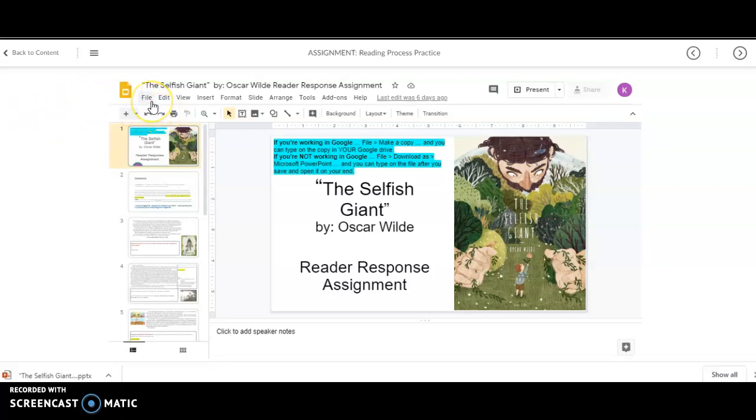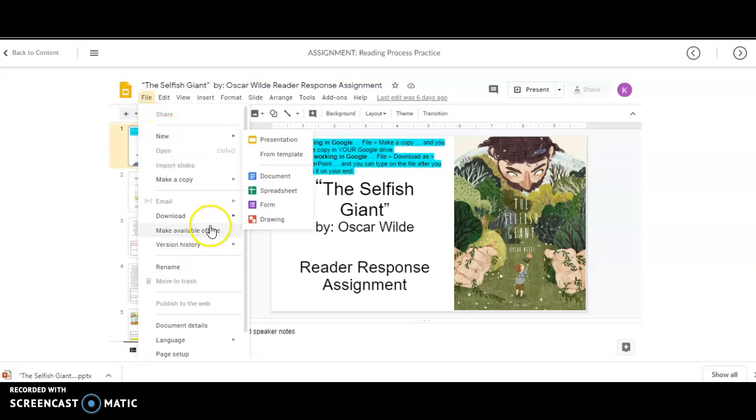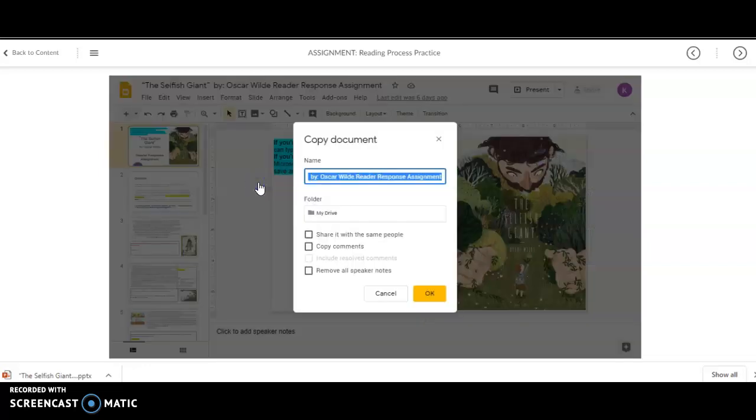Once you're signed into your Gmail account, which if you are working in Chrome, it stays logged in all the time, then you don't really have to think about it. So, if you do that, then you're just going to hit file, make a copy of the entire doc, then you'll hit OK.